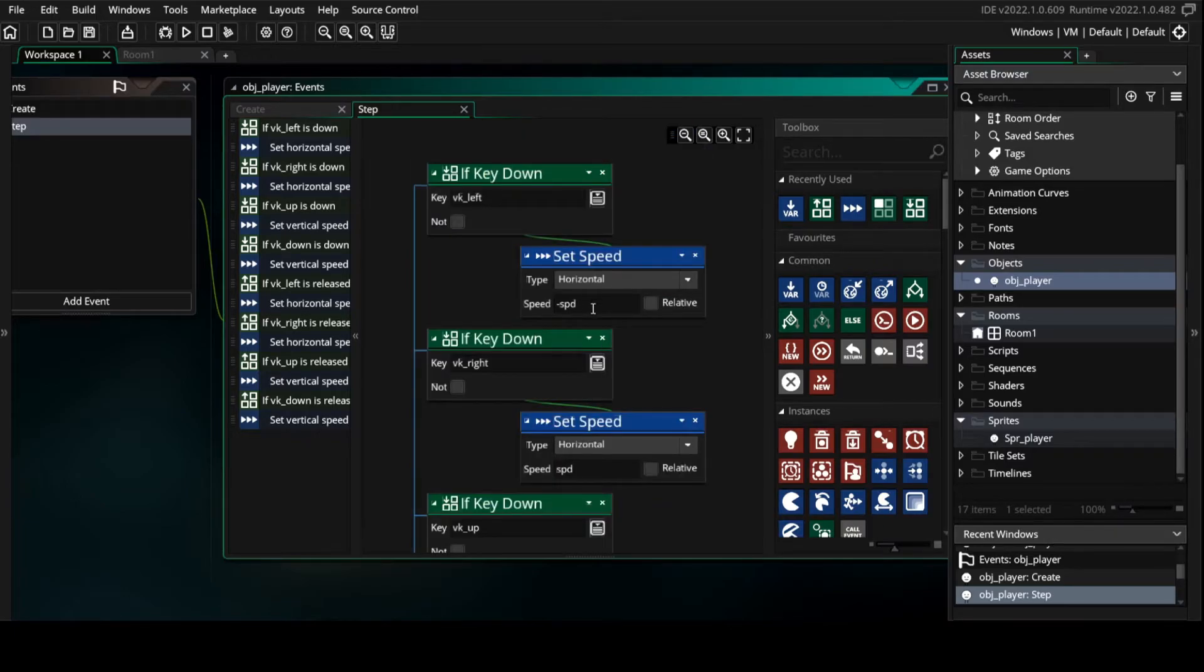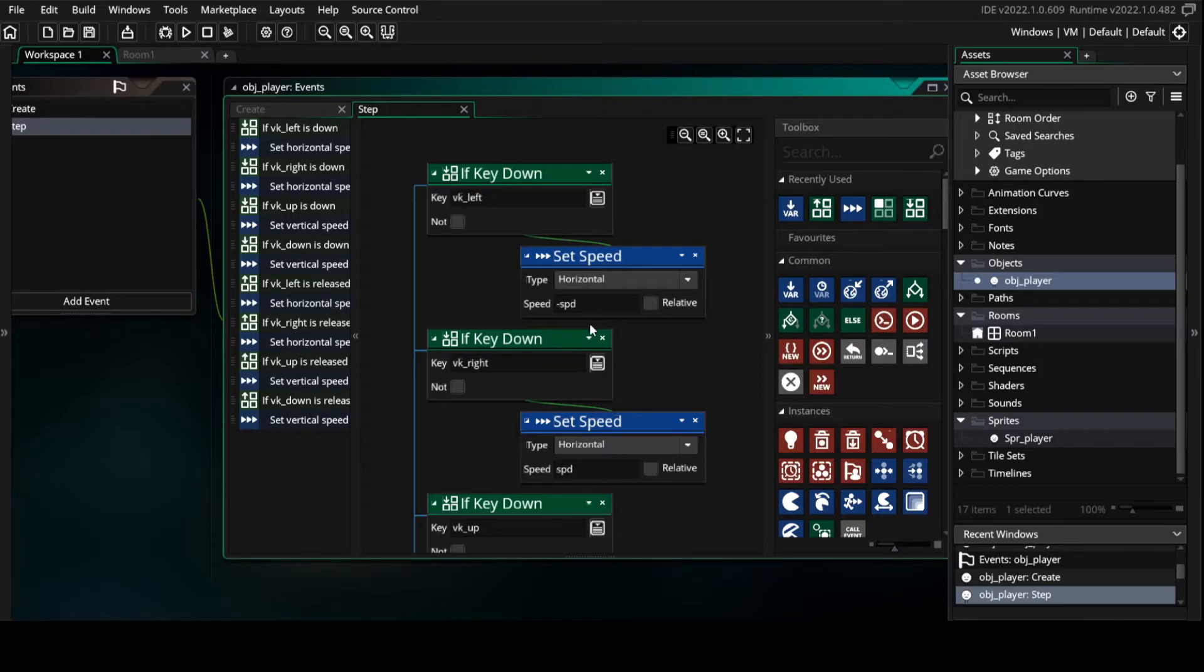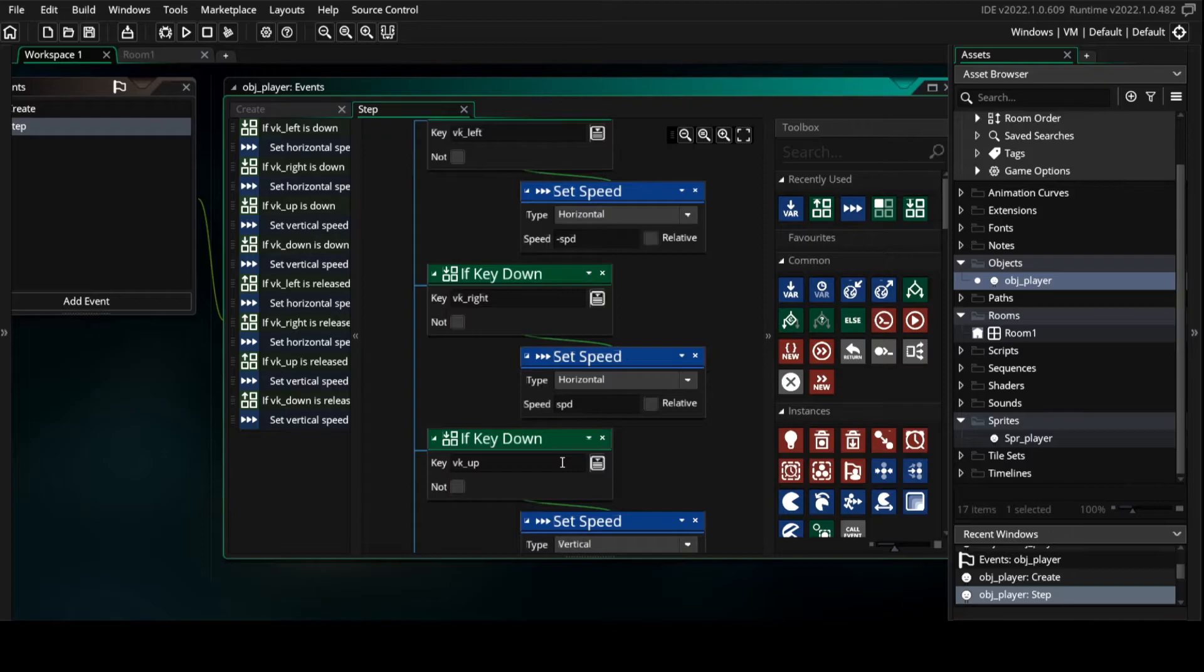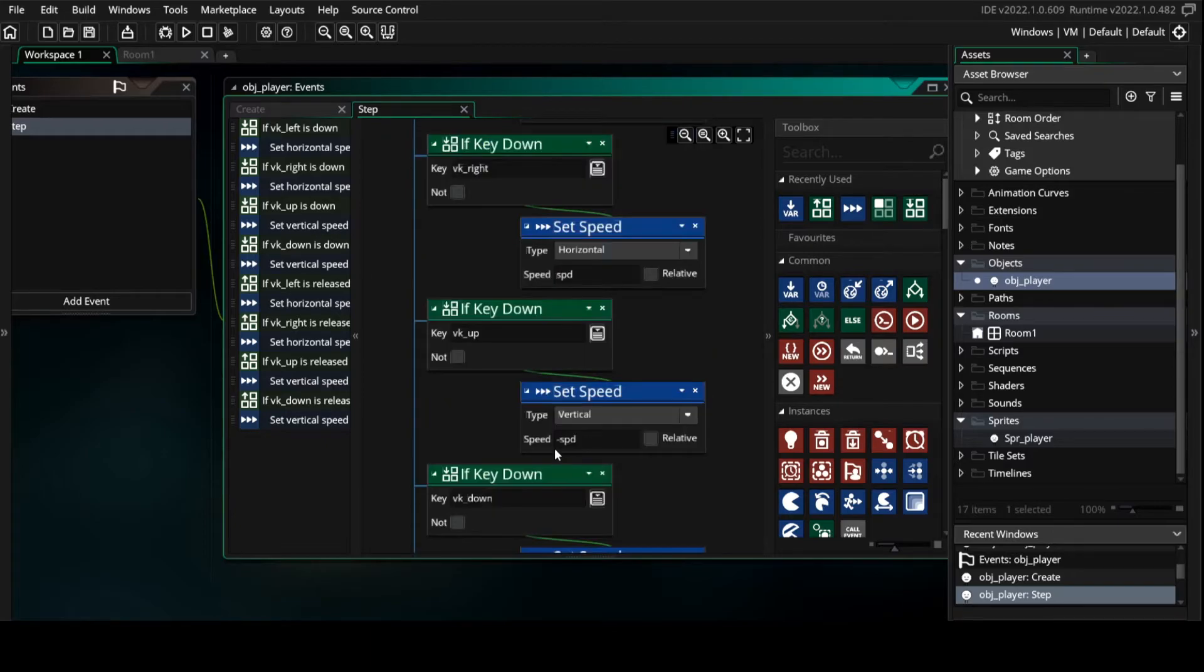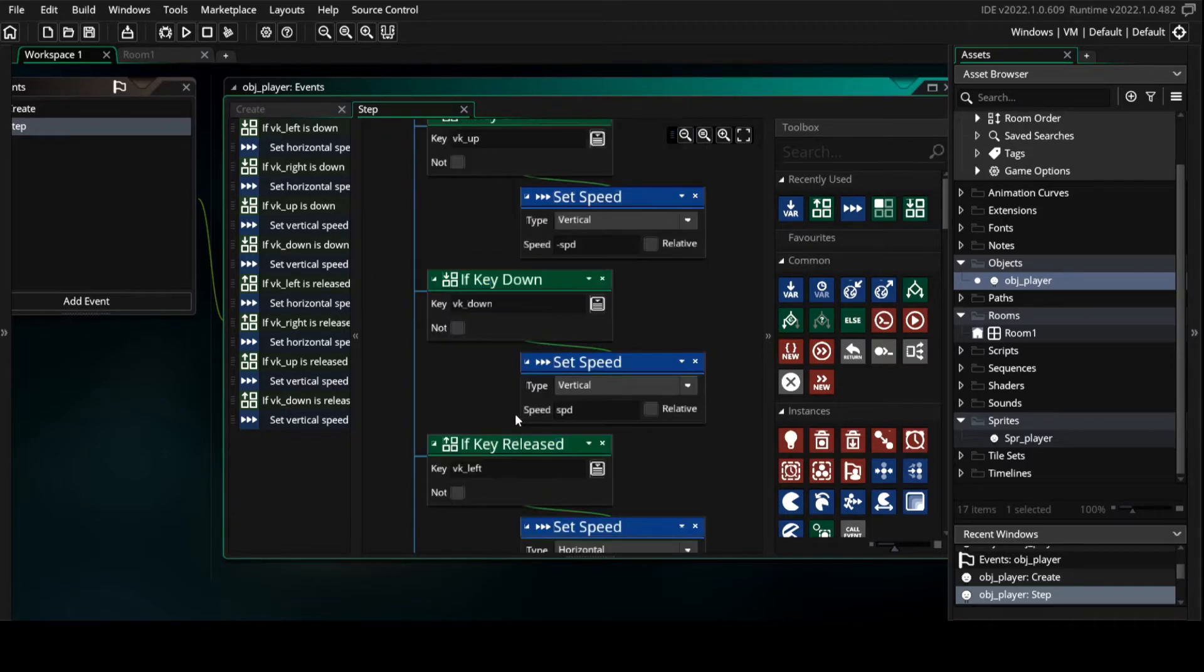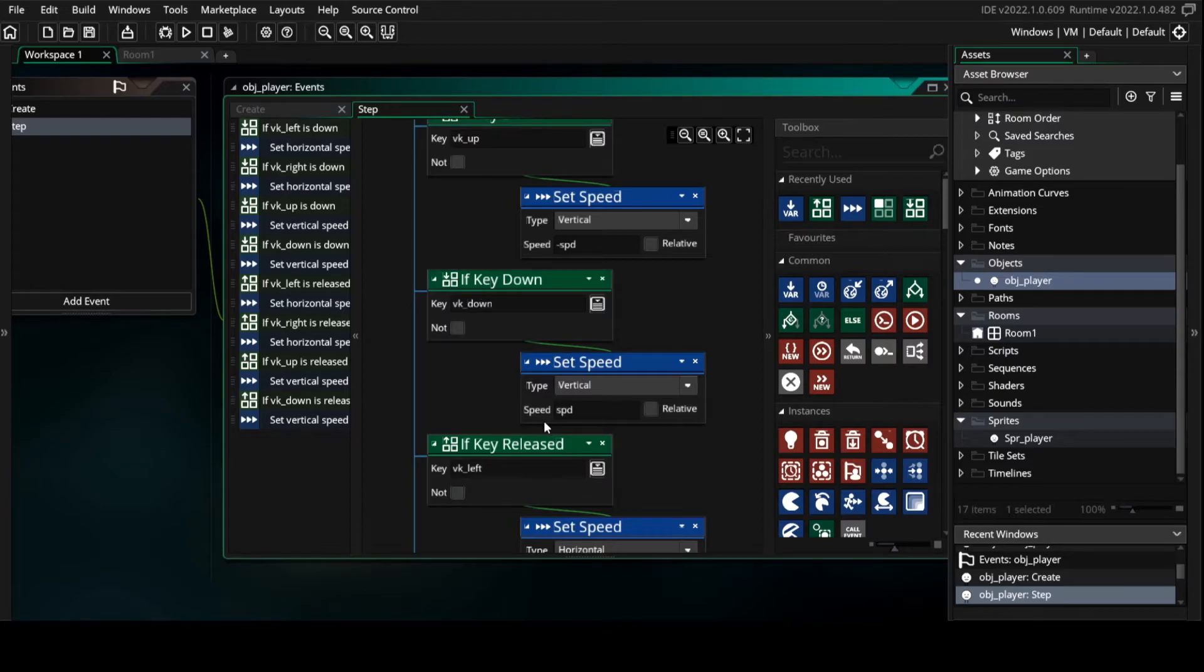Then we put into left minus spd, into right spd, into up minus spd, and into down spd.